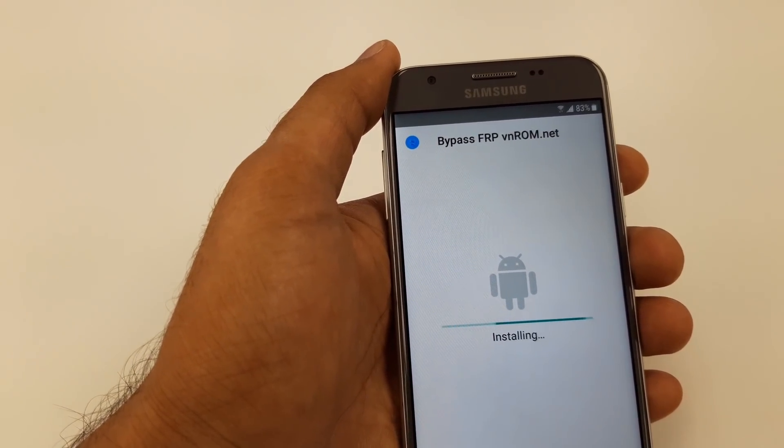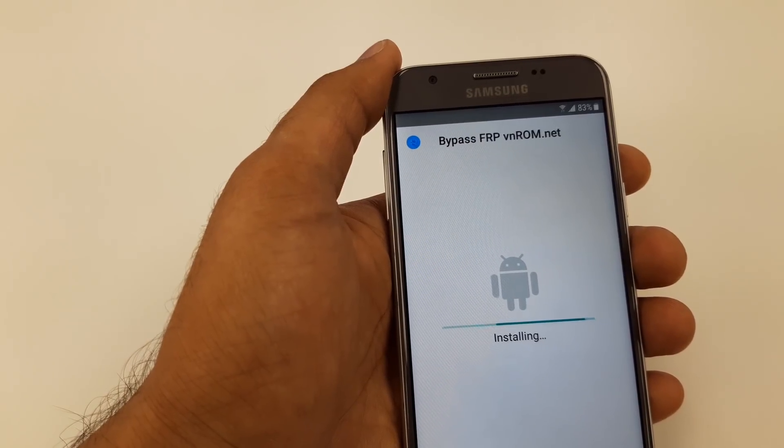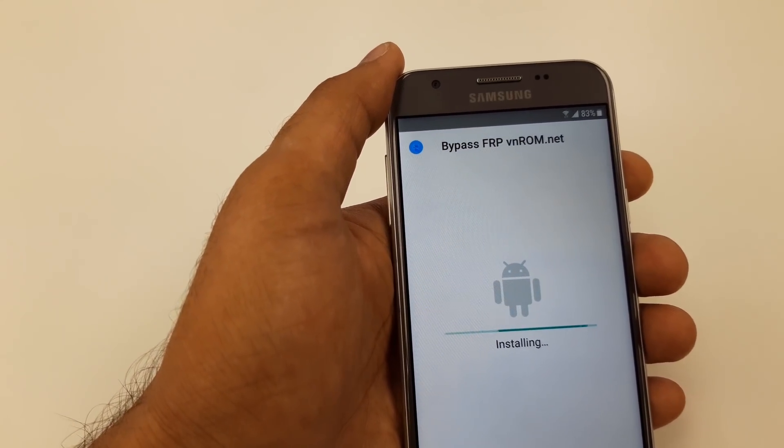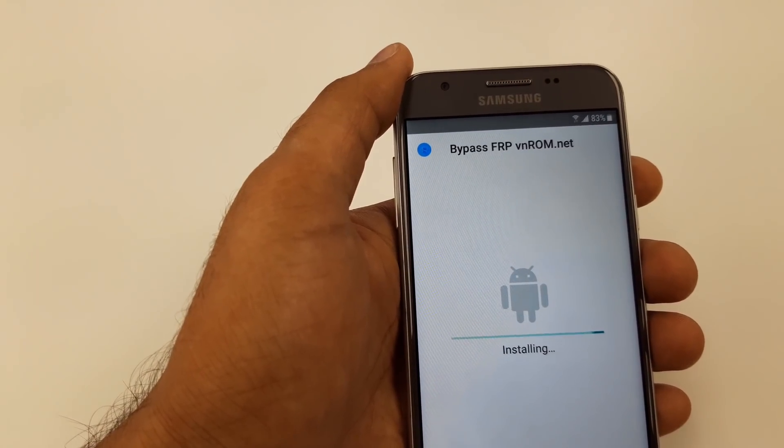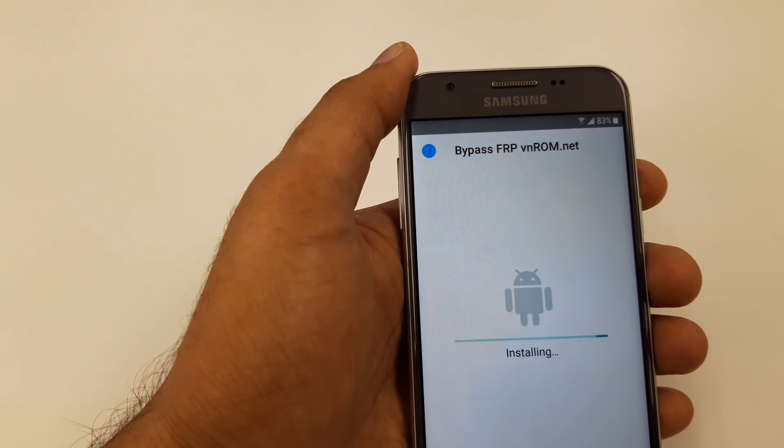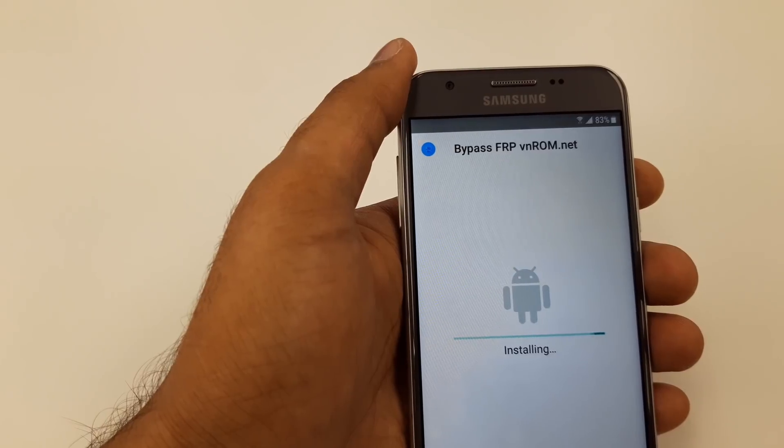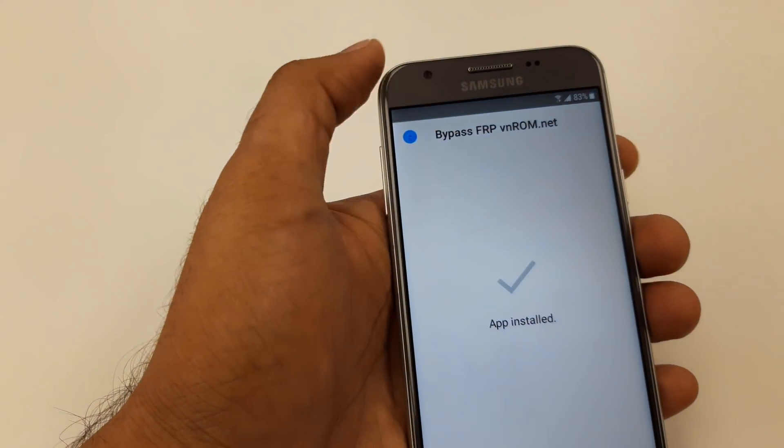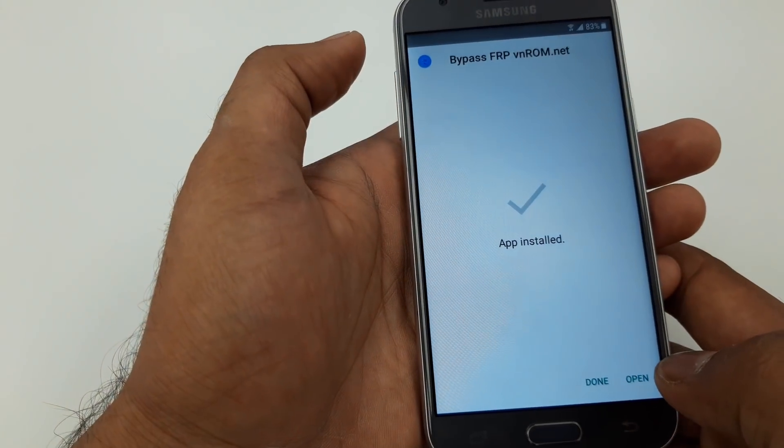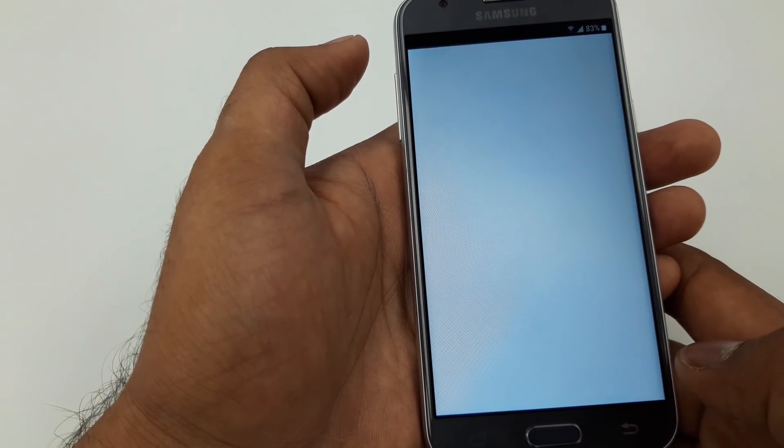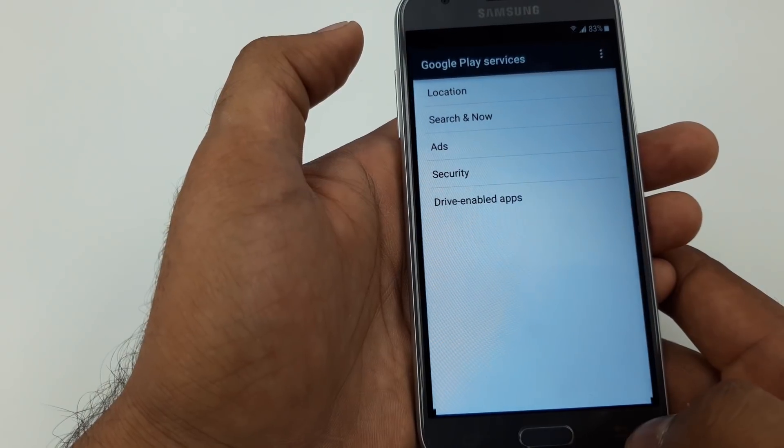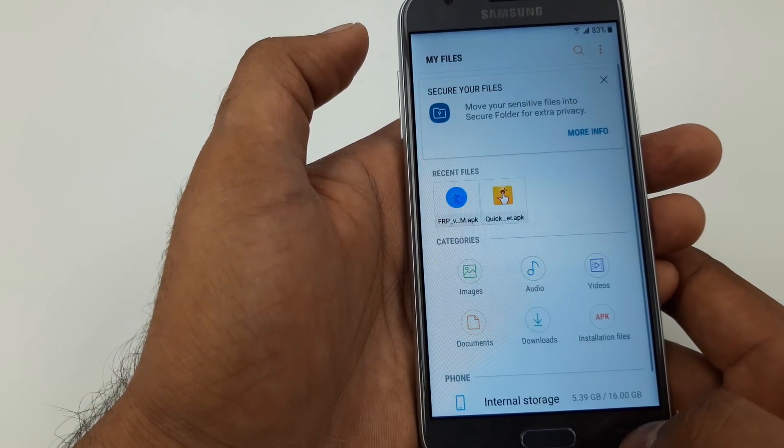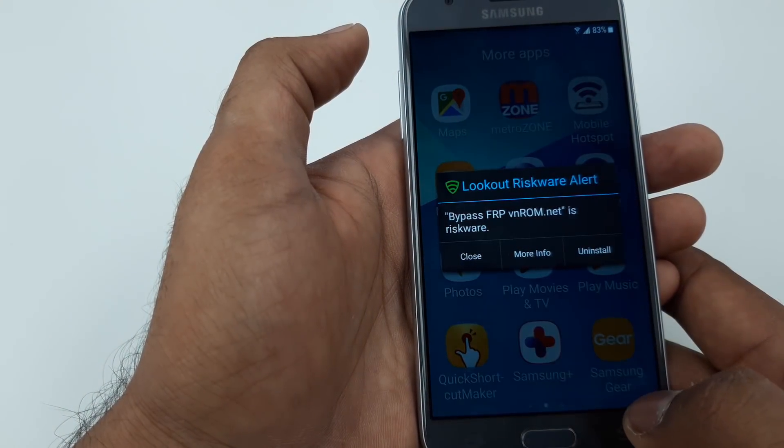Once this installation is being completed, it will ask to put a Google account, so you will put the new Gmail account that you have with the password. It will take a few seconds to install. Guys, if you have any questions, you can leave in the comment section. I always try my best to help.